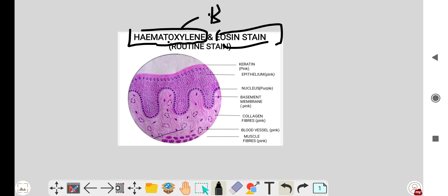In a cell, epithelium, or connective tissue, only the nucleus is acidic in nature. So all nuclear components of the cell stain with hematoxylin, and all other parts of the epithelium and connective tissue stain with eosin, which is pink in color. Hematoxylin stains dark purple or dark blue.